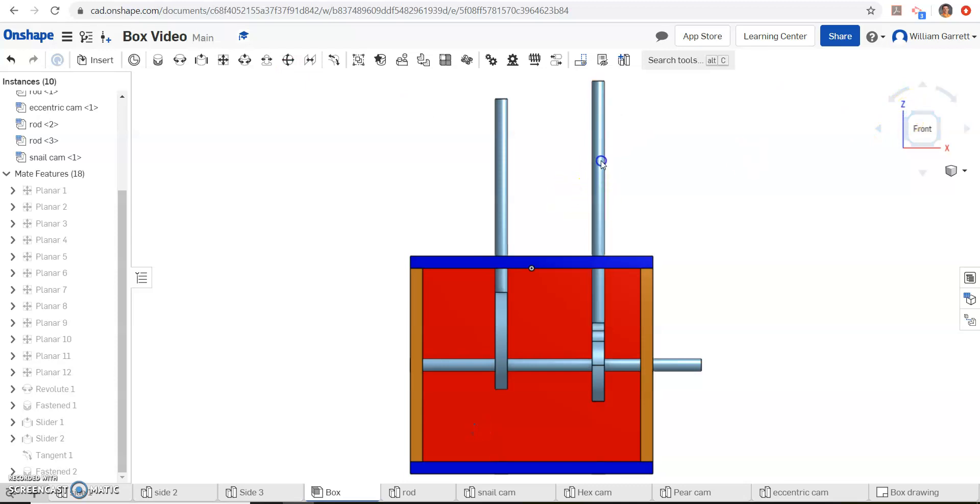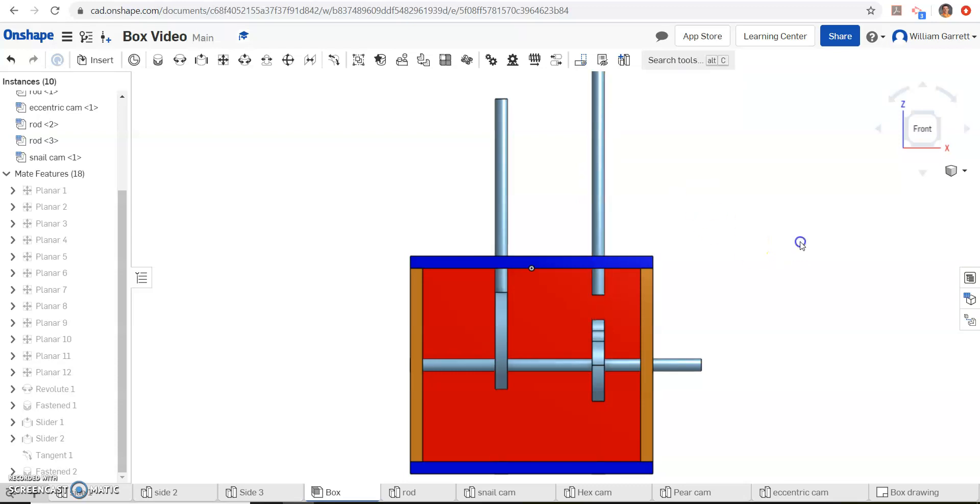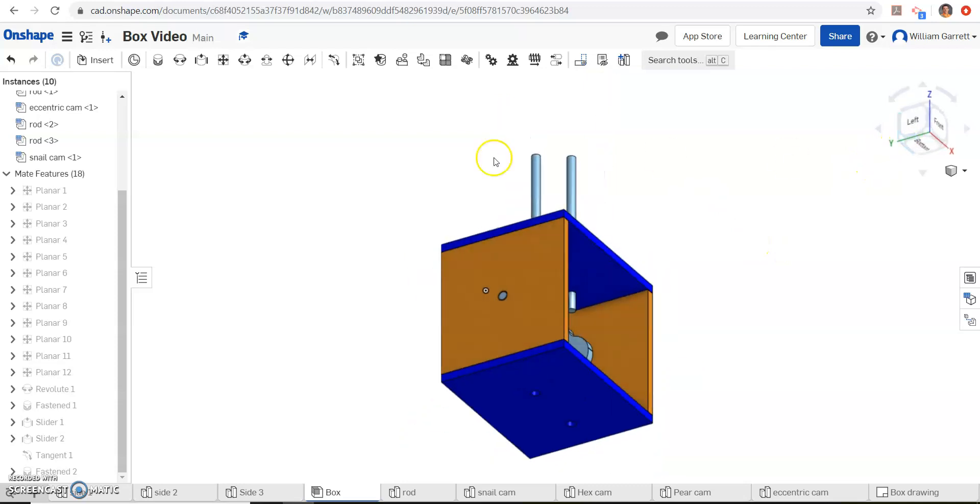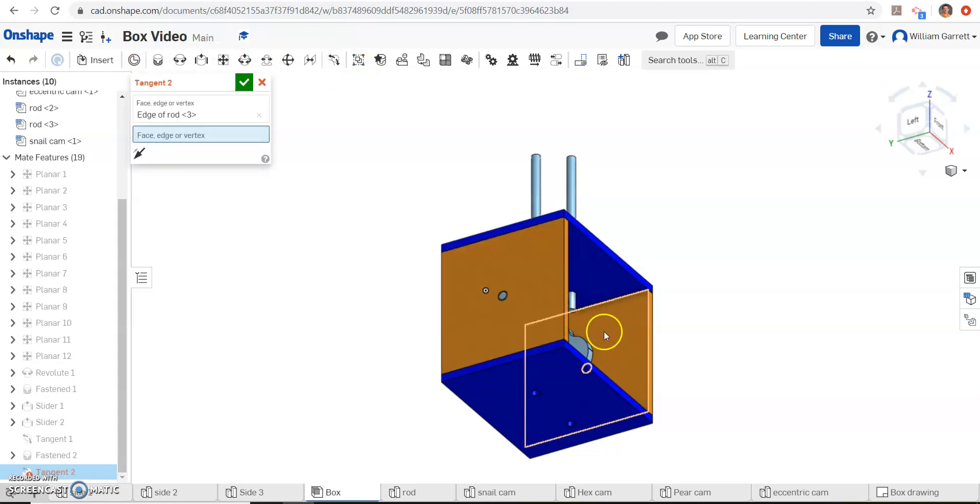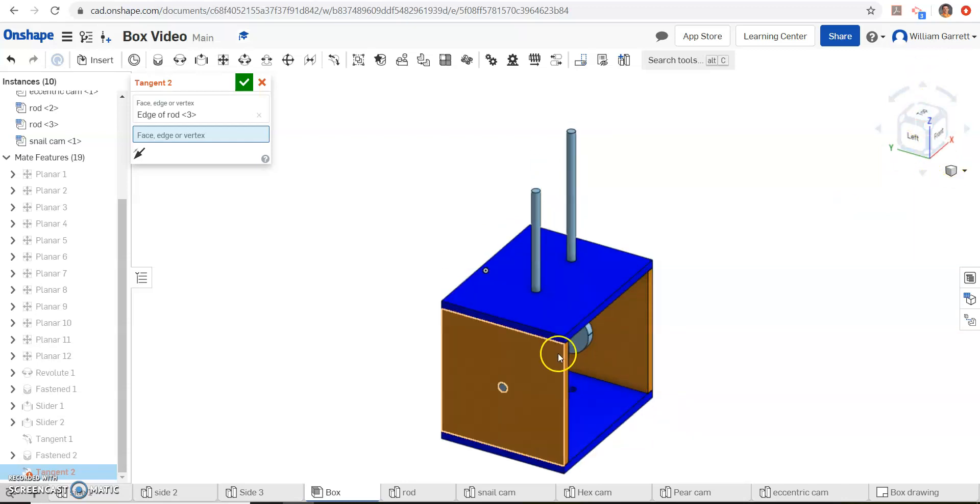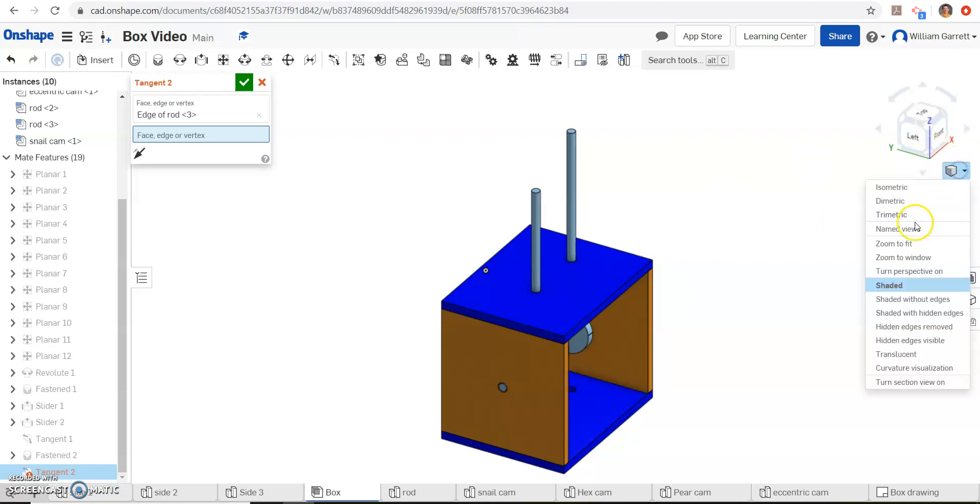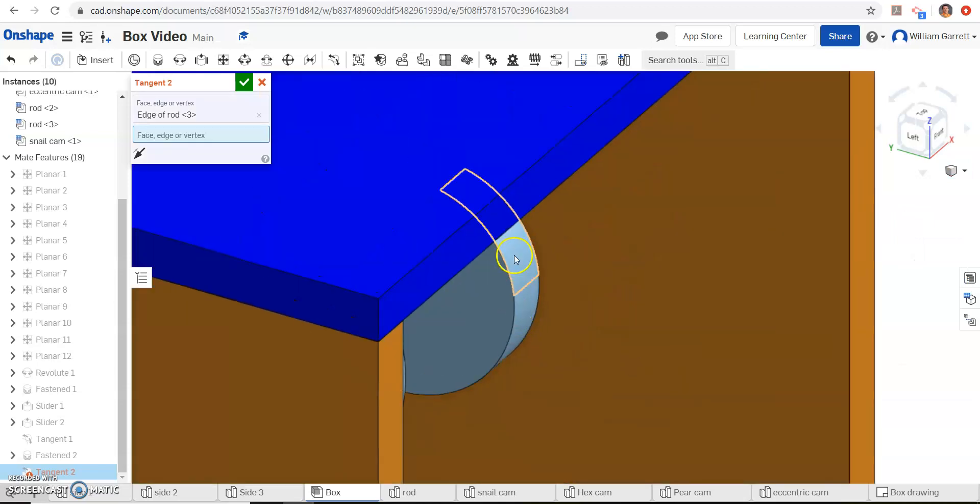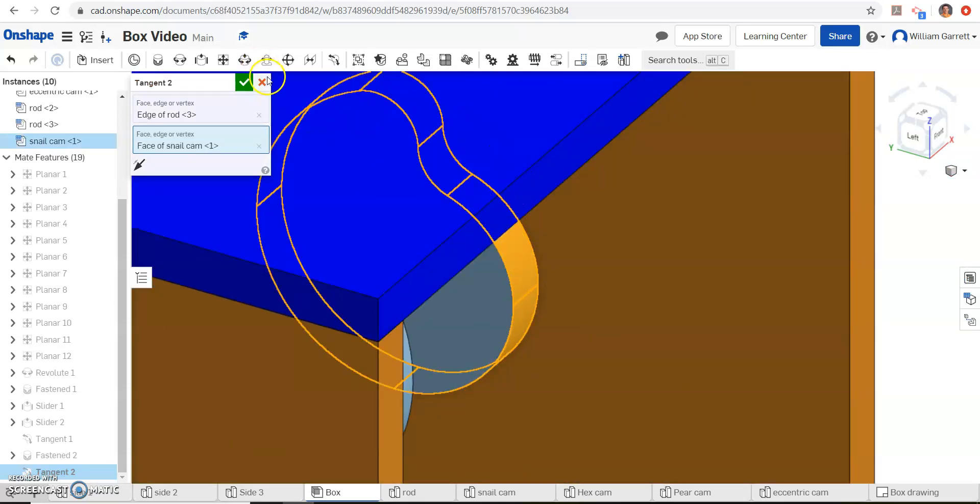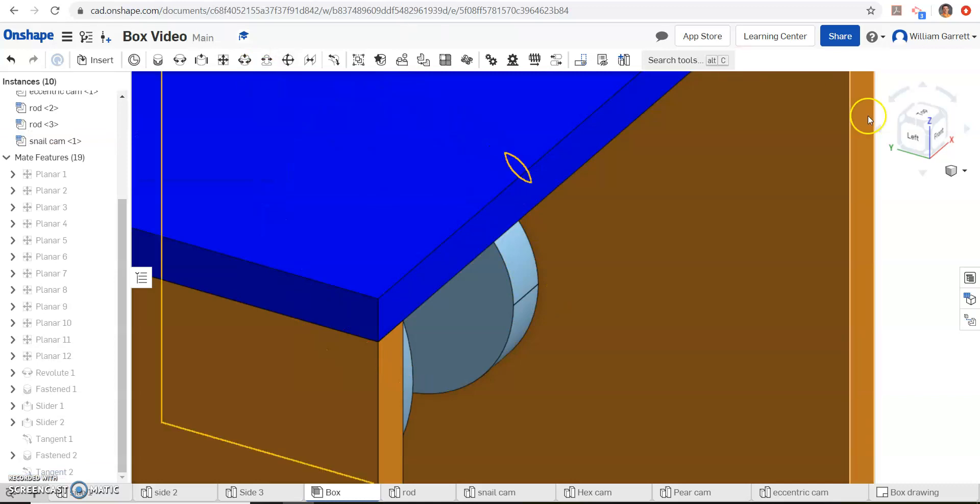Now again, I'm going to pull my rod up above it just so it's easy to do my tangent mate. I don't want it outside the box, but I want it above it somewhere. Now we can select my tangent mate, select the bottom, make sure it says edge when I do that. Then I'm going to zoom in and get that rod on the top of that cam. I'm going to zoom the window just so I can make sure I get that face there. When I do that, it should show all the way around. And it does. So we can hit our green check.